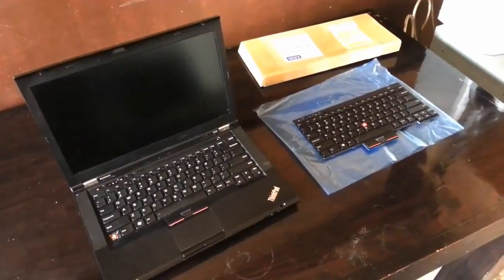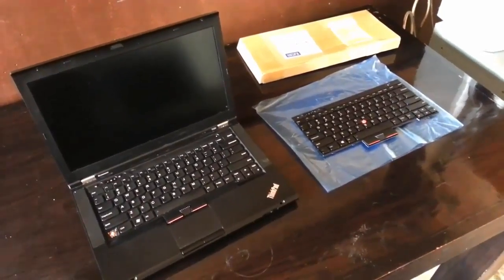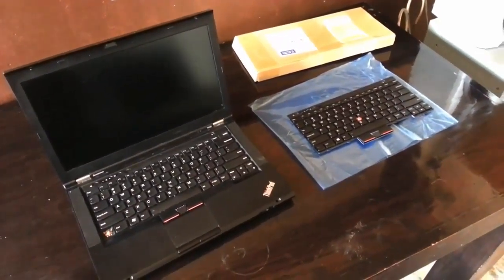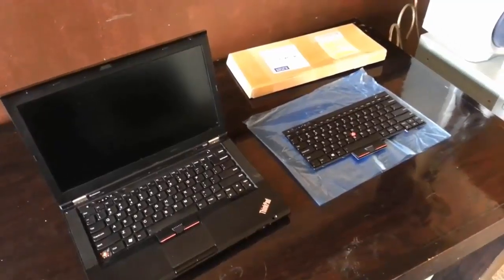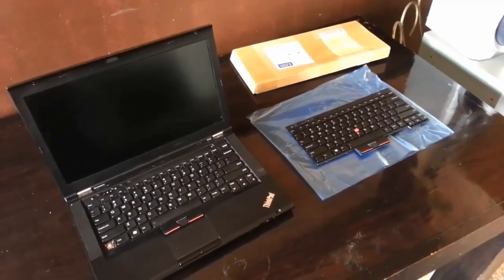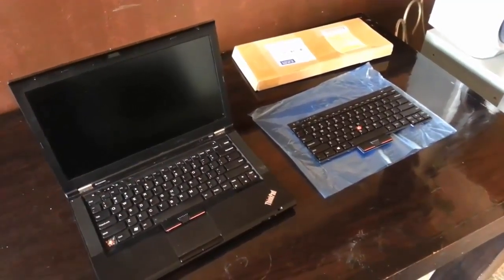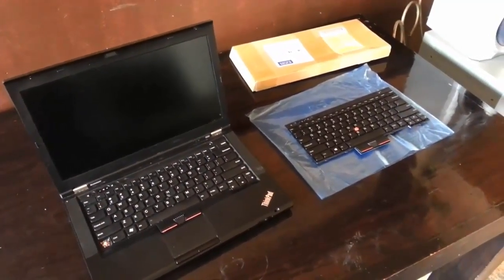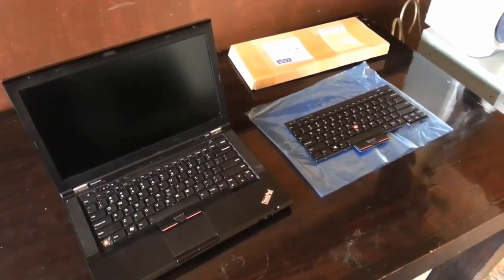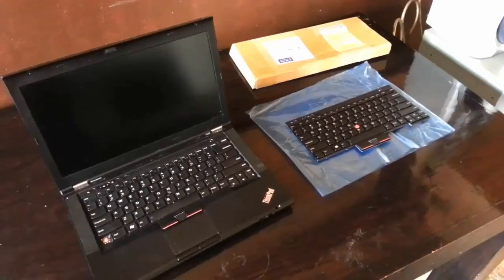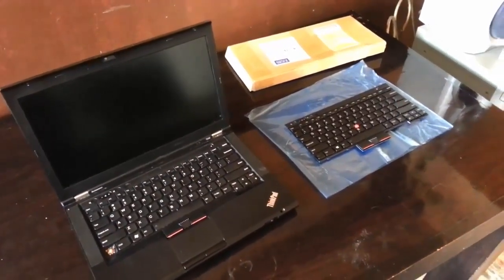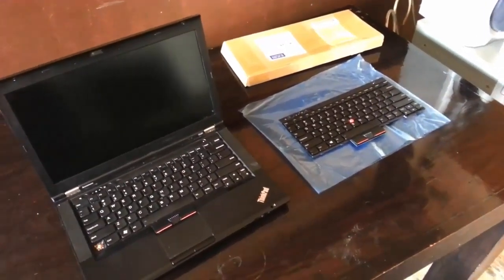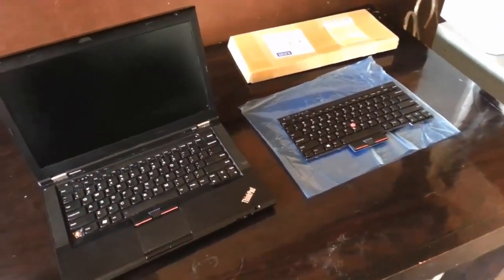Hey YouTube, Antonio here. Today I will show you how you can change your Lenovo ThinkPad T430 keyboard. This may be because you want to upgrade it, you've lost some keys, or the keyboard may not be working at all.